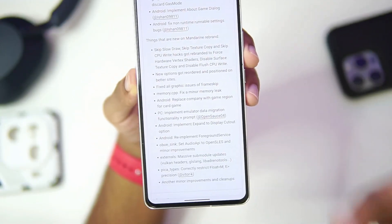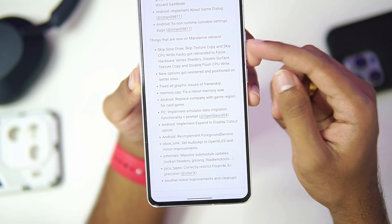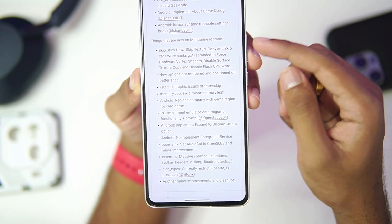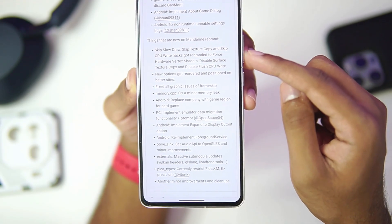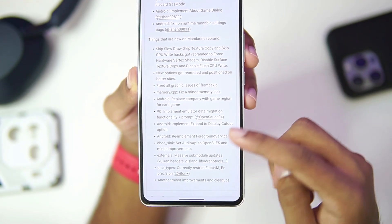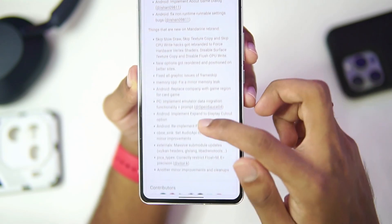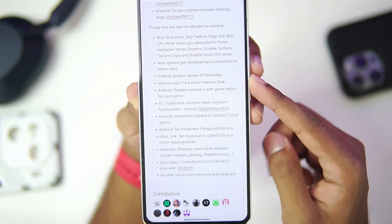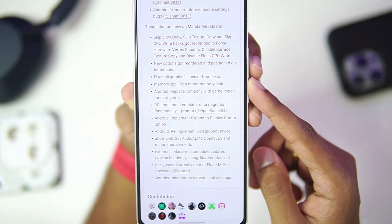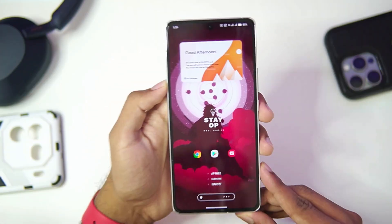What's new in Mandarin 3DS itself: the options previously called 'skip texture copy' and 'skip CPU write' have been rebranded to 'force hardware vertex shader' and 'disable surface texture copy.' New options have been reordered and all graphical issues with frame skip have been fixed, which is pretty amazing.